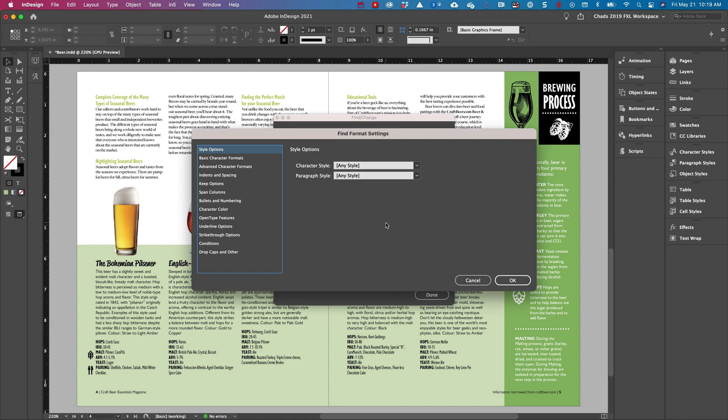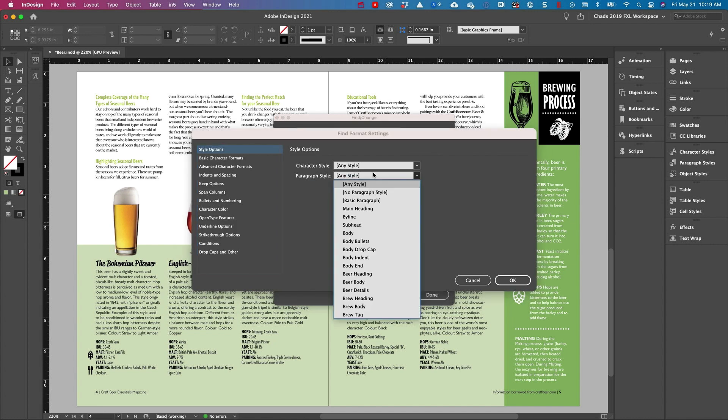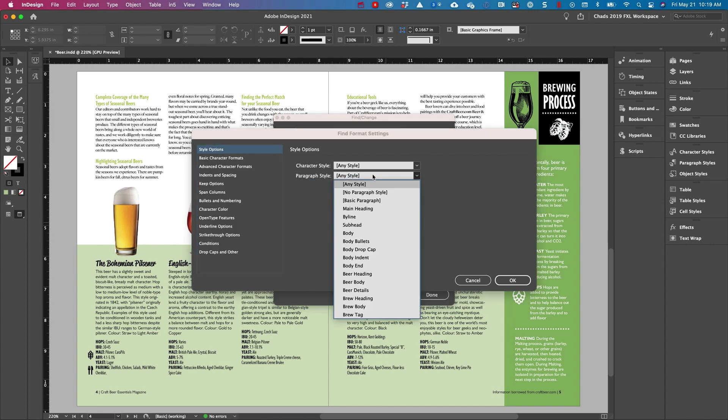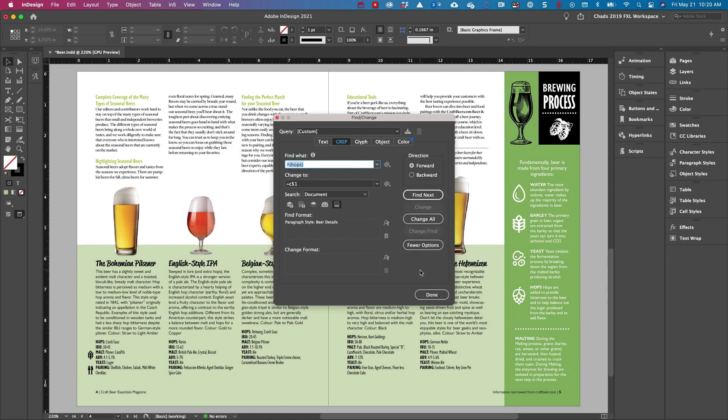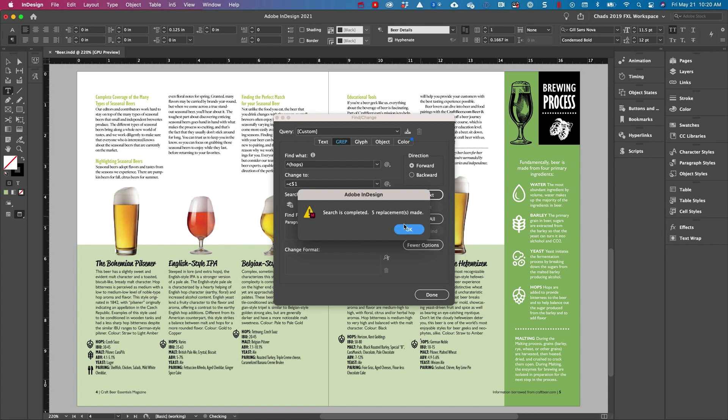And in the find format, I'm going to tell it to only find this in the beer details paragraph style. So that's going to isolate my search. And now if I hit change all, you're going to see that I now have that icon that appears in every location.